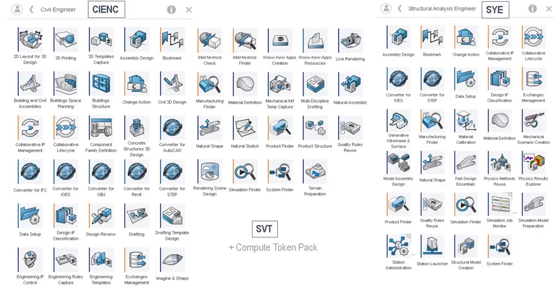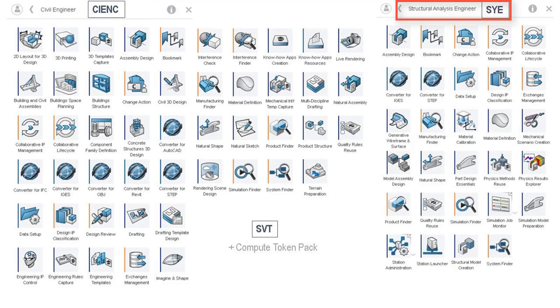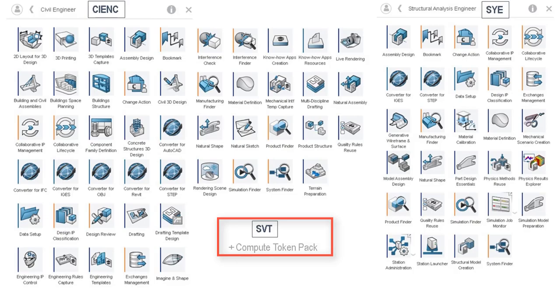This is based on the civil engineer role CIENC, the structural analysis engineer role SYE, and SVT for some compute token pack.